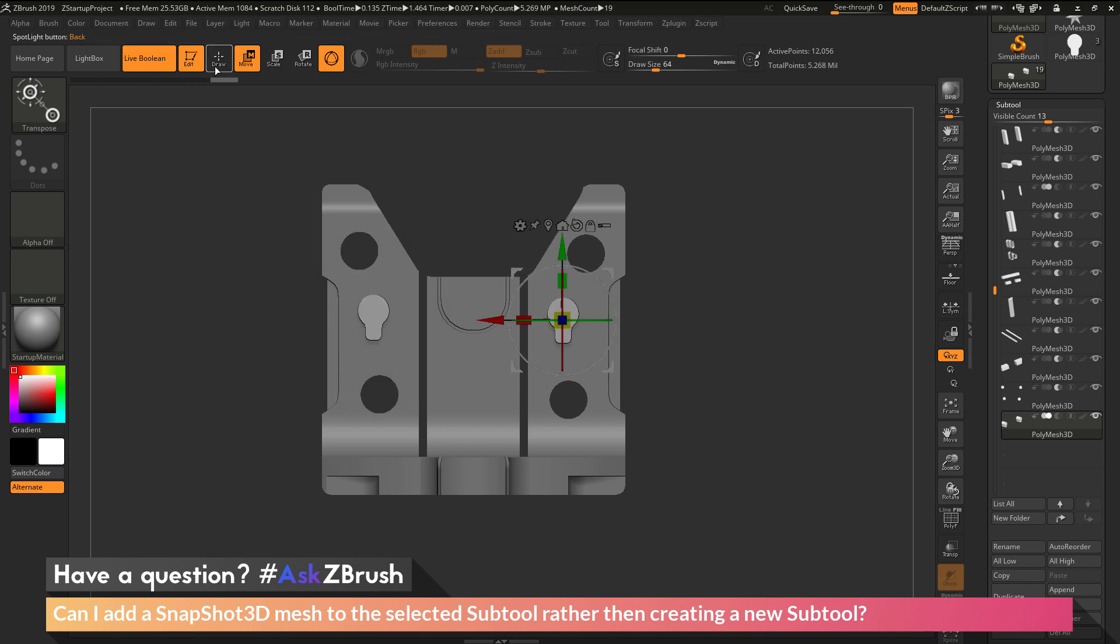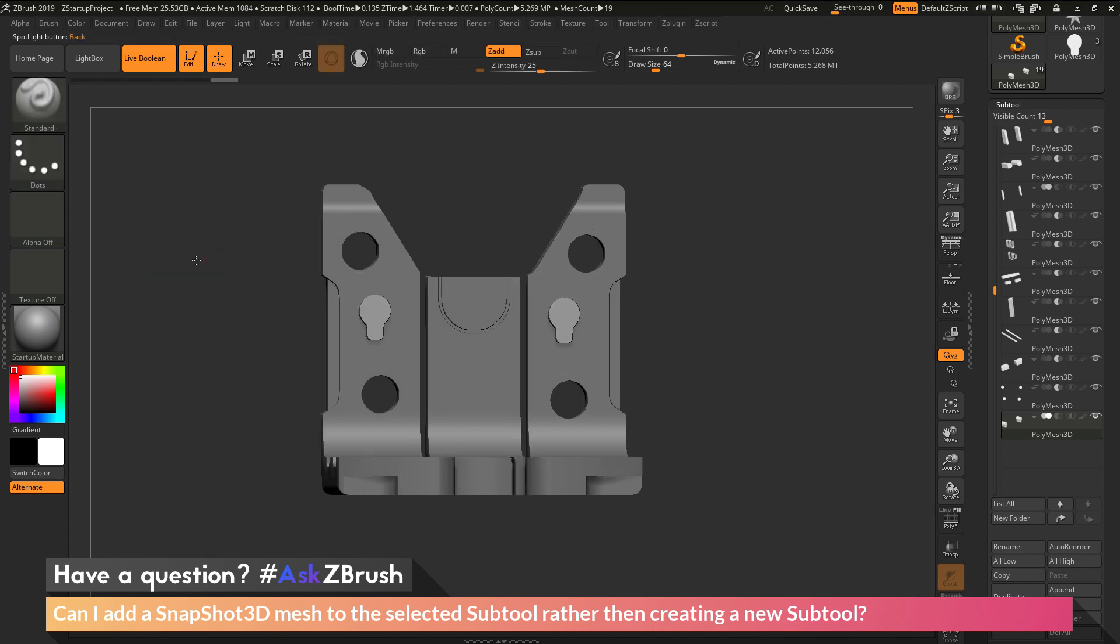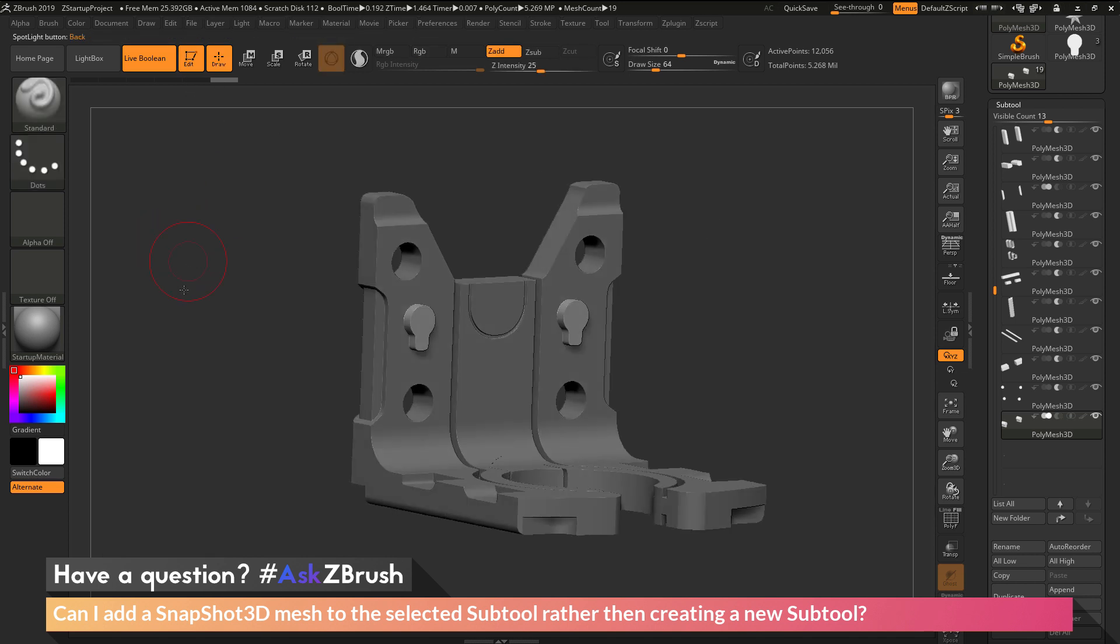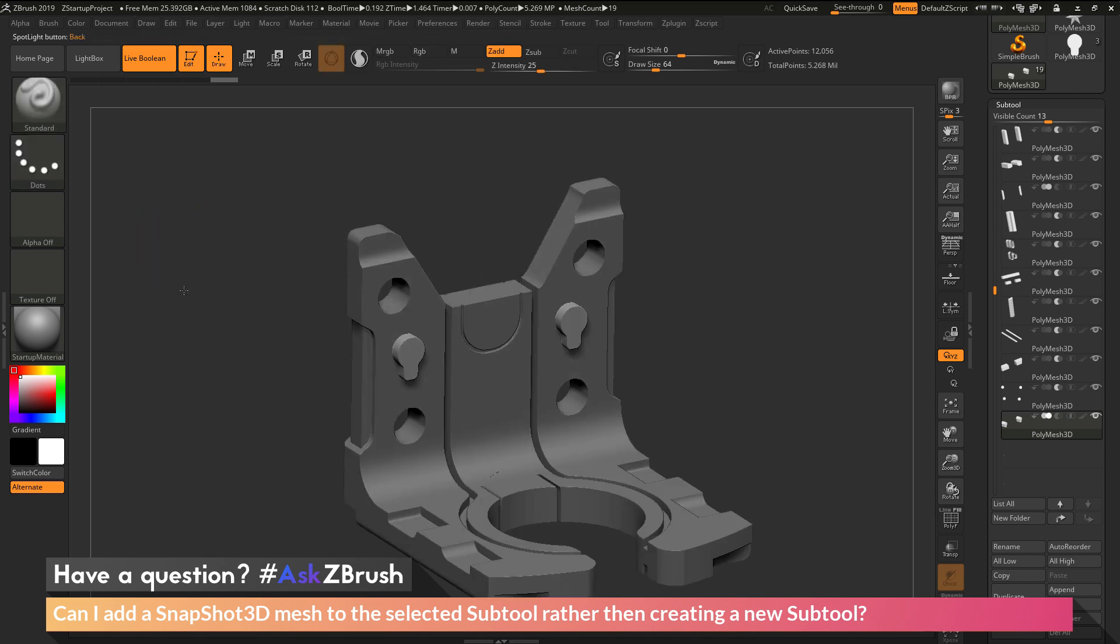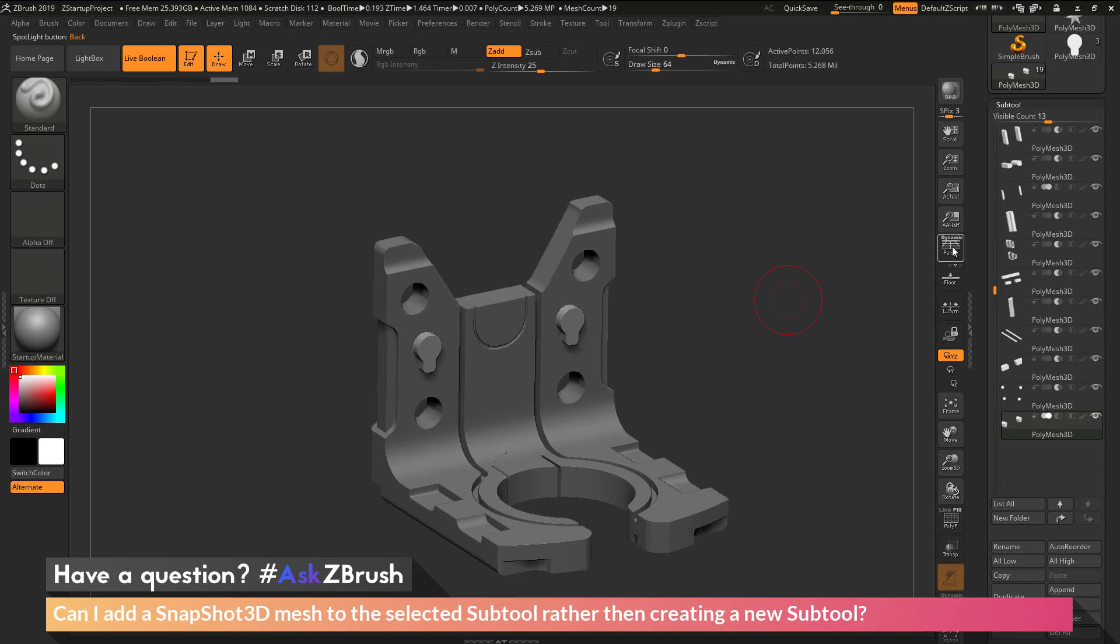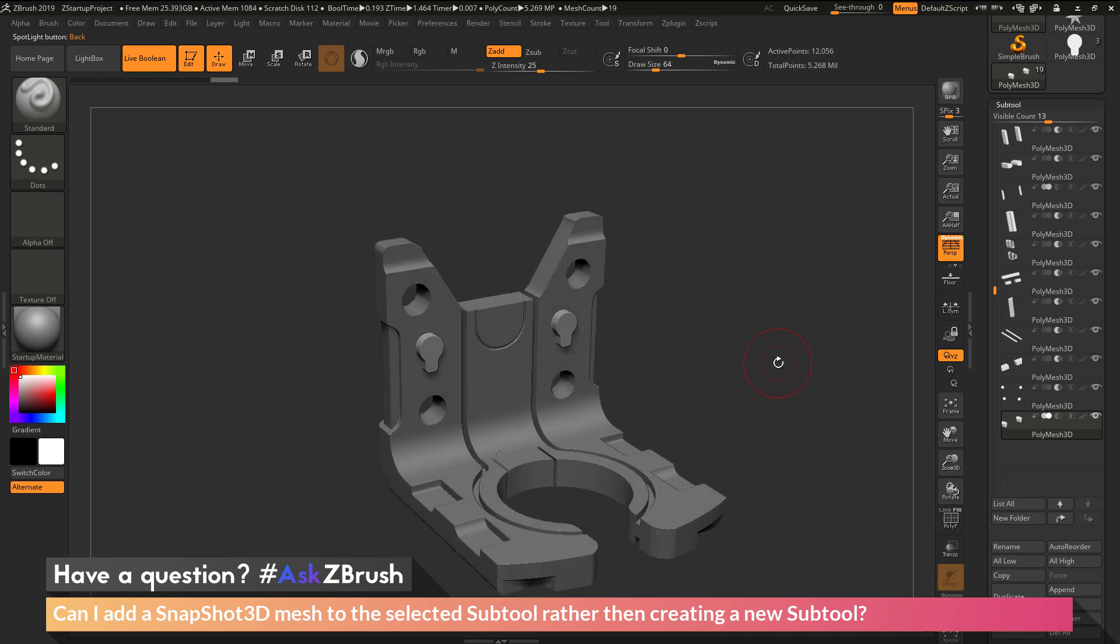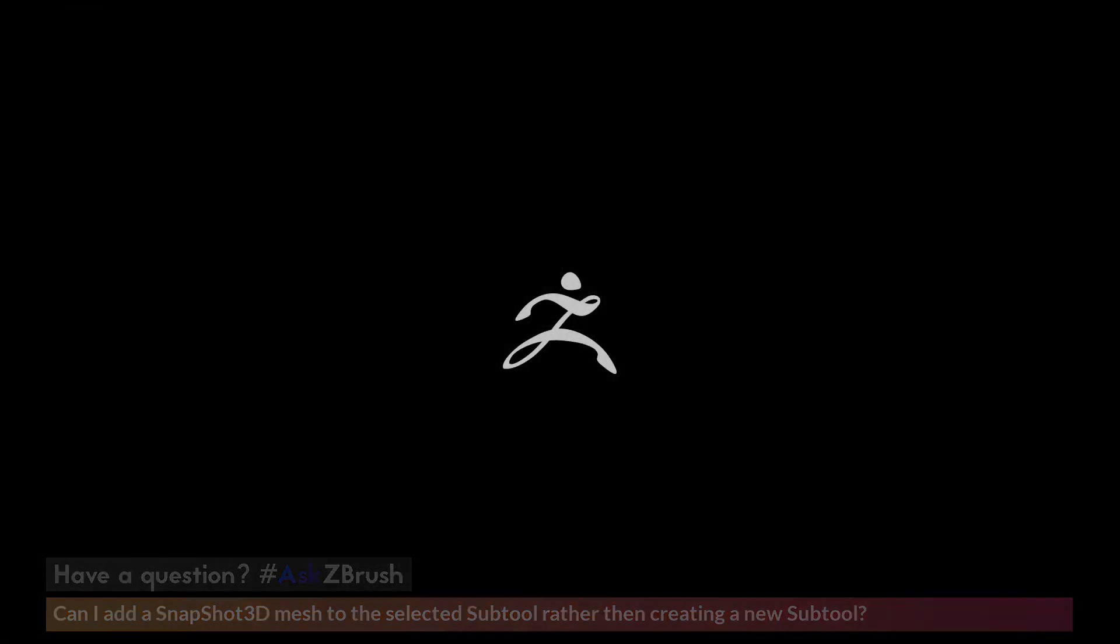So if you have any other questions related to ZBrush pipelines or processes, please use the hashtag AskZBrush on Twitter. Happy ZBrushing!